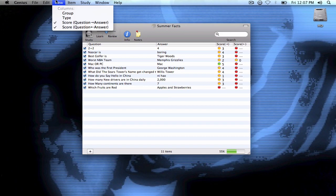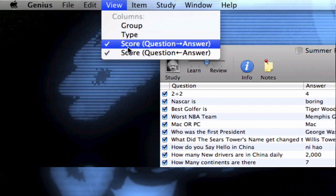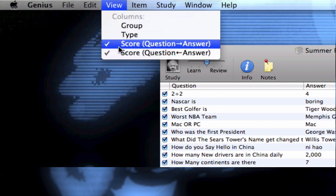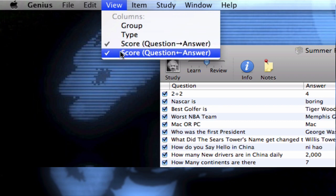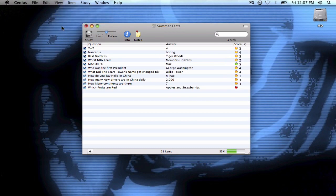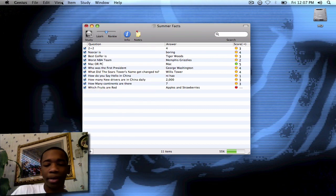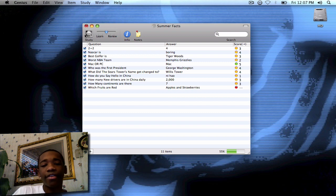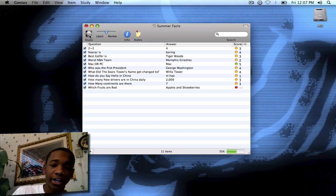To set the question direction, you go up to View in the menu bar and click which one you want. I'm going to go ahead and choose question to answer. It's all in your preference — how do you want the flashcards to work? So now that I'm all set up, I'm going to go ahead and study. Wish me luck.